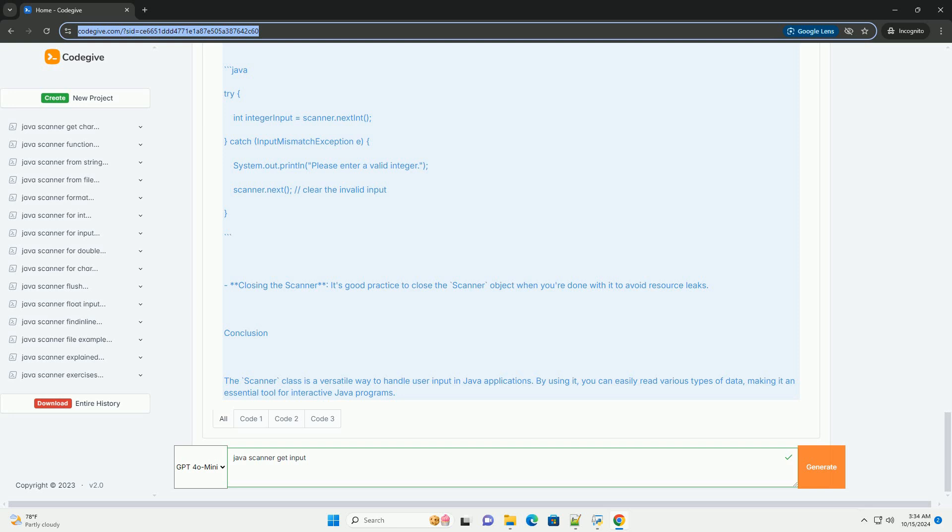Reading an integer: we prompt the user to enter an integer and store it in integer input using nextInt. Handling new lines: after reading an integer, we call Scanner.nextLine to consume the leftover newline character.